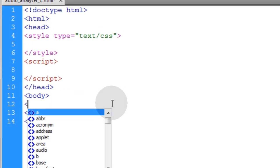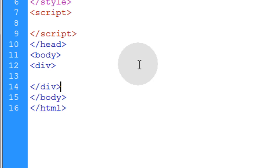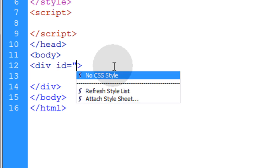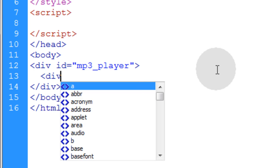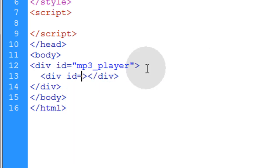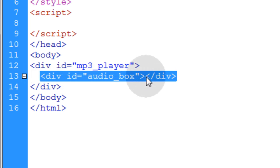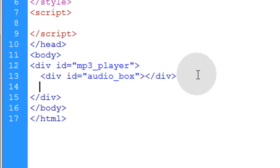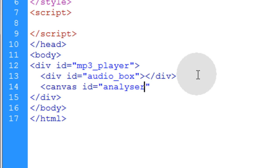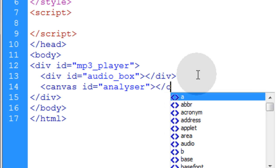Let's create a div, go down a couple of lines and close that div. Let's give that div an ID equal to mp3_player. Inside of that div we're going to have a child div with an ID equal to audio_box. This is where we're going to programmatically add the HTML5 audio element right here inside of this audio box. Underneath the audio box, inside the mp3 player, we're also going to put a canvas element with an ID equal to analyzer. This is where our animated bars are going to render inside this canvas element.